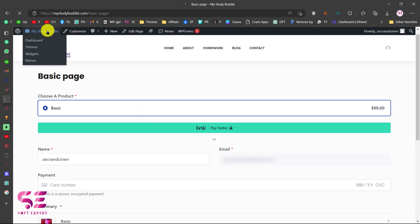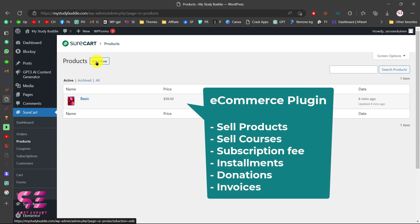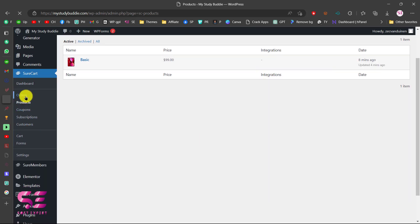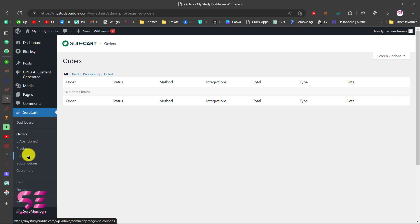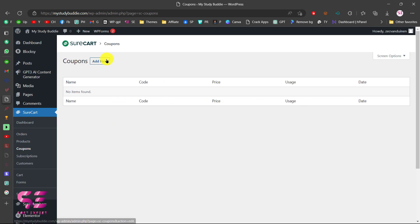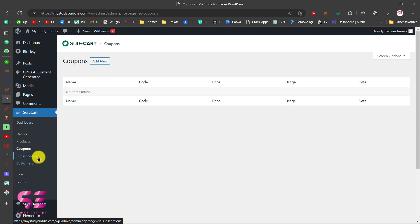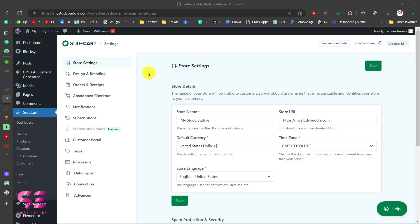From your dashboard you can create multiple products — sell courses, charge users by installments, or allow them to pay their desired price for donations. You can go to Orders to manage your orders, go to Coupons to add discount coupons, manage Subscriptions, manage Customers, and access Cart and Form settings.